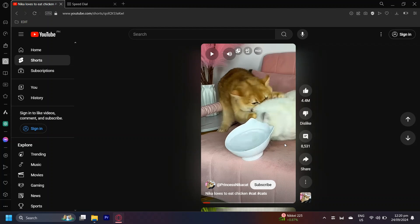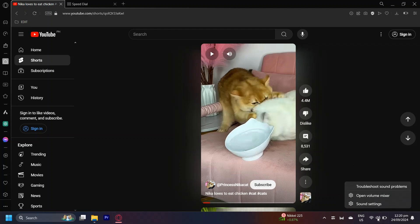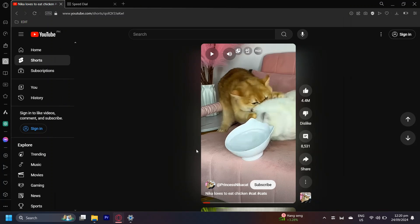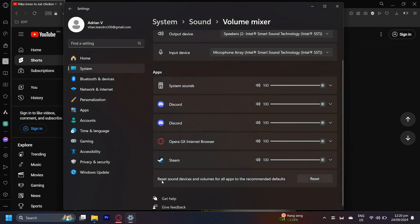If you don't have that button, don't worry because there's a built-in option for that. You can right-click and then tap on Volume Mixer. Here you can see the apps listed, and this is our browser — the one that our YouTube Shorts is in. Simply scroll over and adjust the volume to however you like.